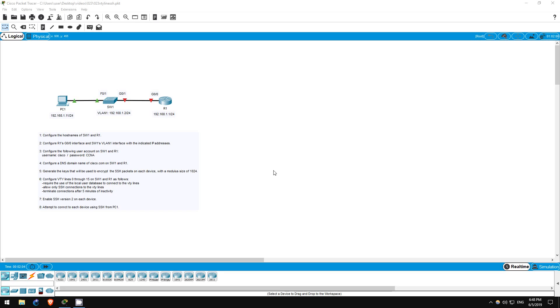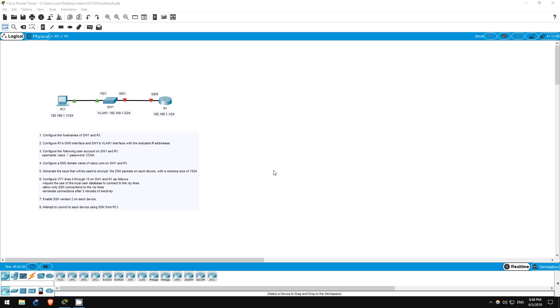This lab will be similar to the previous lab in which we used Telnet to connect to a switch and router. In this lab, however, we will use the more secure option, SSH, which stands for Secure Shell. SSH is more secure because it encrypts packets between the devices, so that even if the packets are intercepted by an attacker, they can't be read.